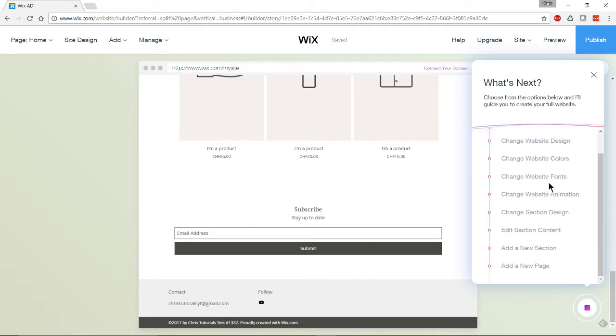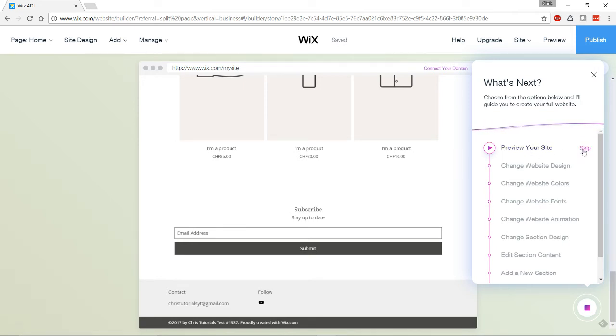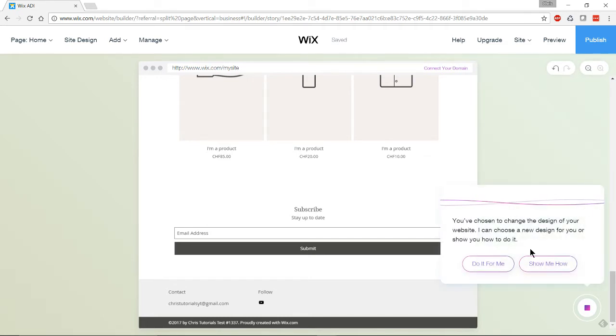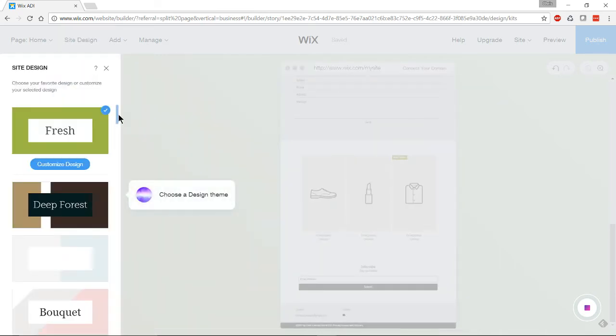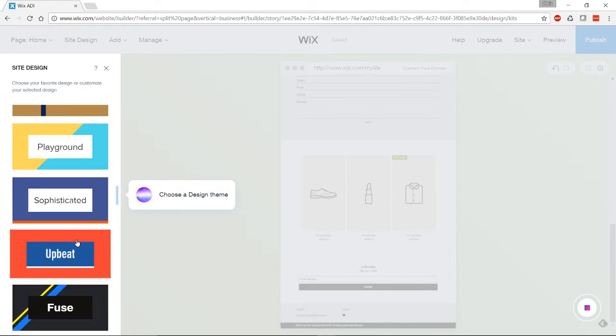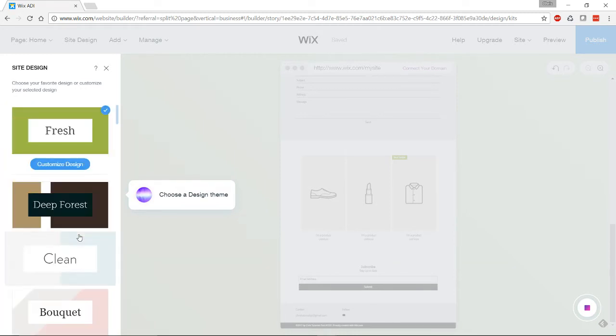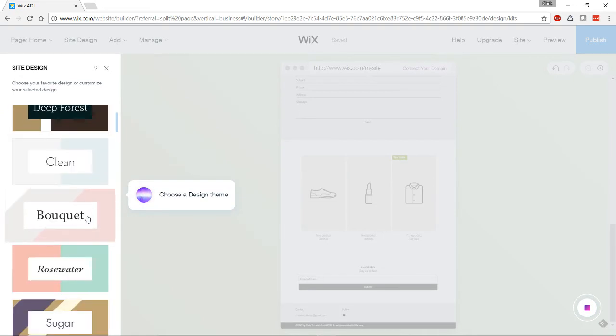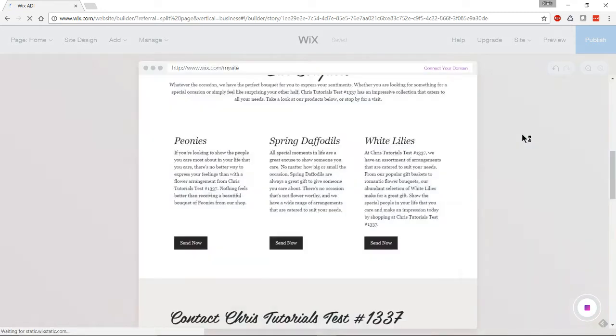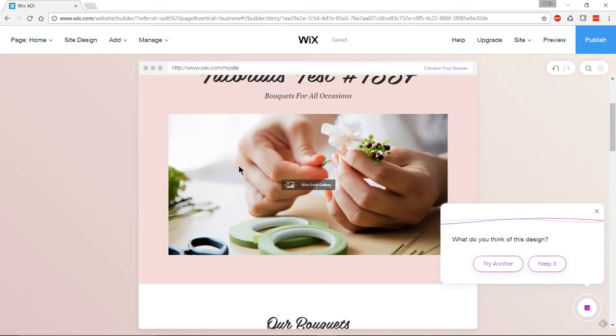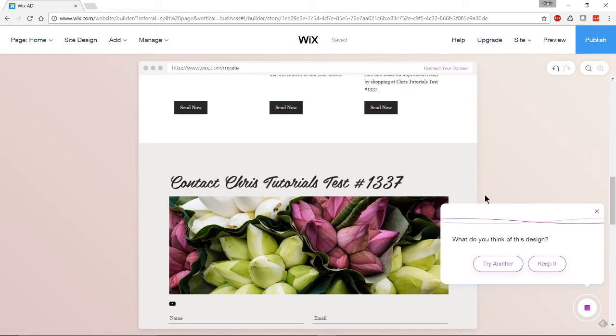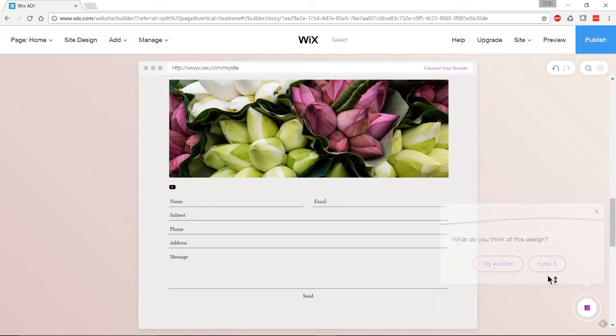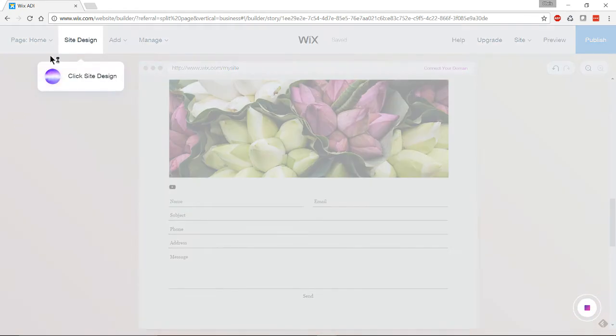Let's hit next and we're going to have a list of new sections here which we can fill out. It's very much walking you through it. Let's try changing the website design. You can either do it for me and have it pick something out for you, or you can hit show me how, which walks you through the steps. Let's see site design and we can switch to a different theme. You can see some new ones here. As you go further down they're less related to the keywords picked out. Maybe we want the bouquet theme. Let's go ahead and load that up.